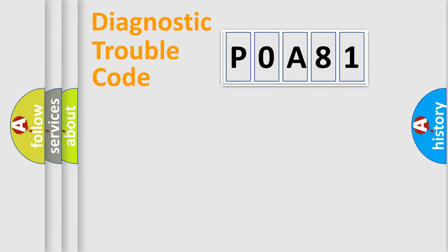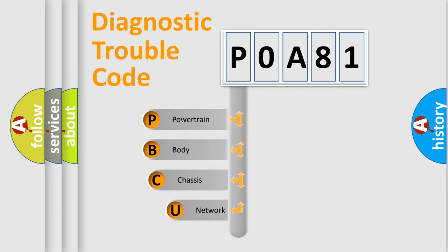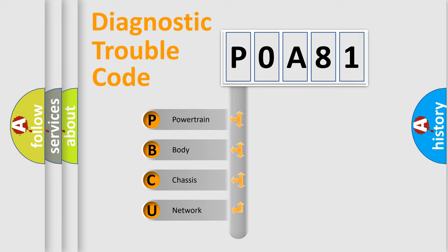First, let's look at the history of diagnostic fault code composition according to the OBD2 protocol, which is unified for all automakers since 2000. We divide the electric system of automobile into four basic units.